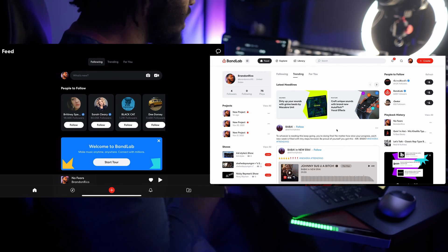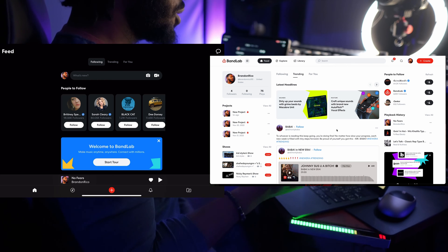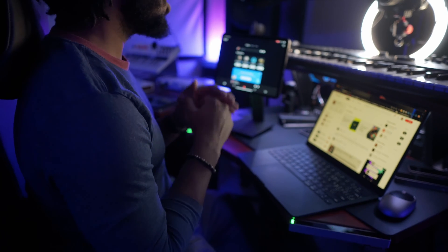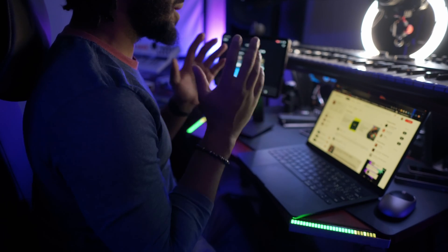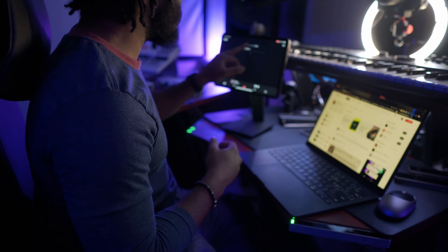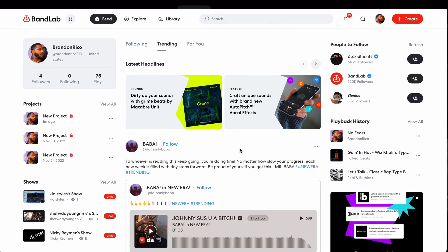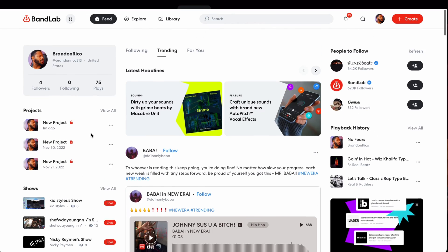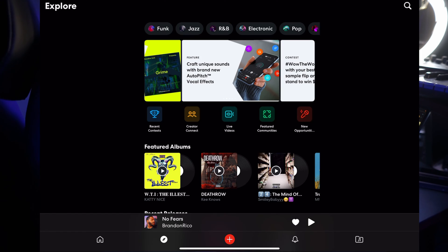Even though BandLab on desktop and on the mobile platform behave and look pretty much the same way, there are some slight differences. If I want to see everything all at once and want more of a dashboard experience, as opposed to flipping through different tabs on the mobile version, over here on the desktop everything is pretty much laid out — I can see my profile information, who to follow, projects and everything, almost like a dashboard news feed.